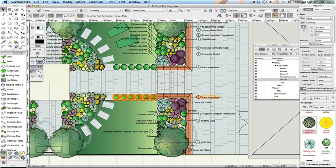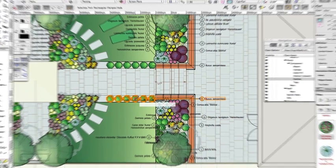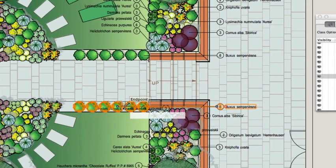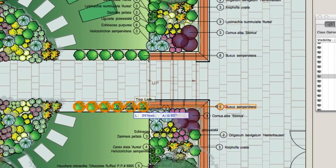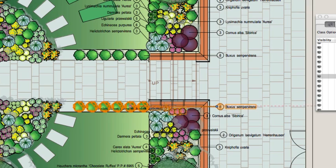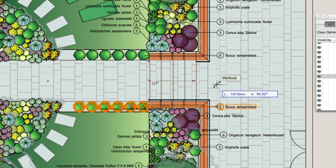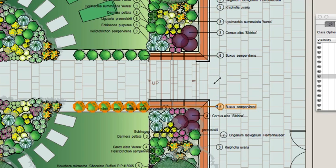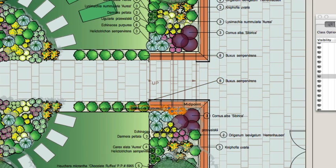Click on the blue handle at the plant end of the tag. Move the cursor onto a different plant within the same group and then click to place the handle in its new location. Click on the blue handle at the text end. Move the cursor to the right and click again.